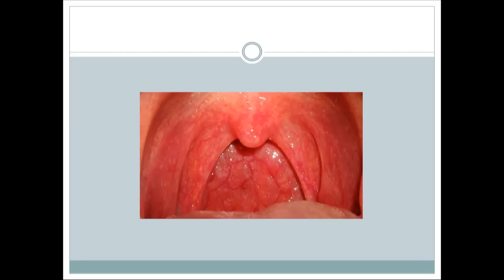Other forms of nephritic syndrome besides acute post-streptococcal GN include rapidly progressive glomerulonephritis, also called crescentic glomerulonephritis — a severe form that can kill the patient within weeks or months. Other less common causes include IgA nephropathy and Alport syndrome.